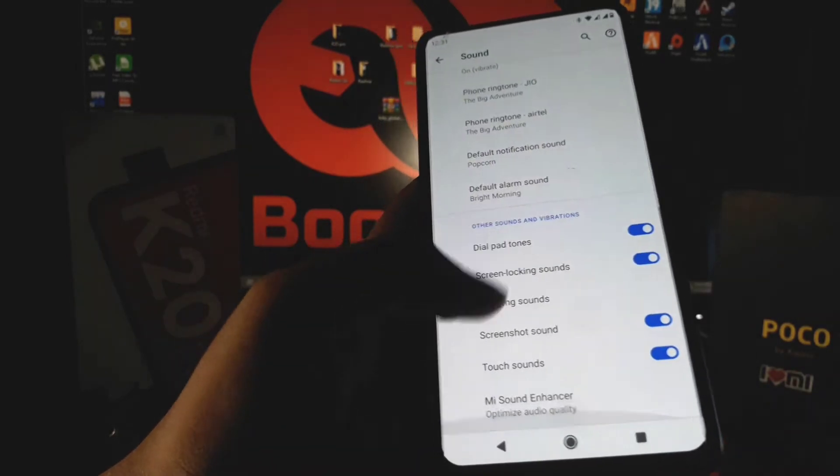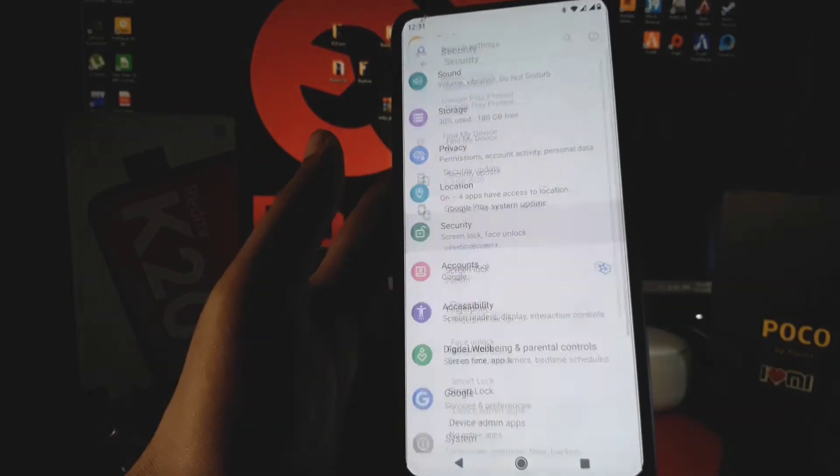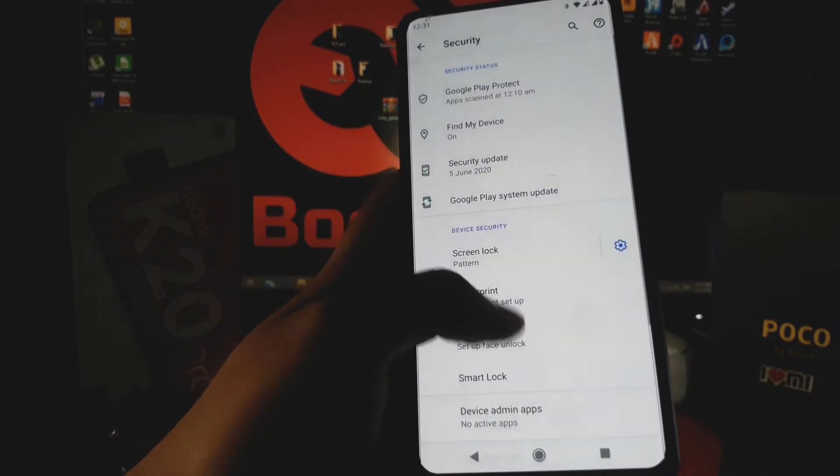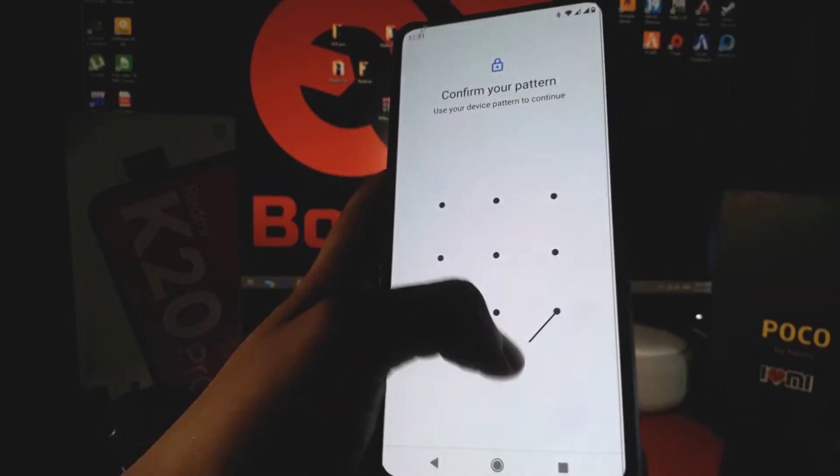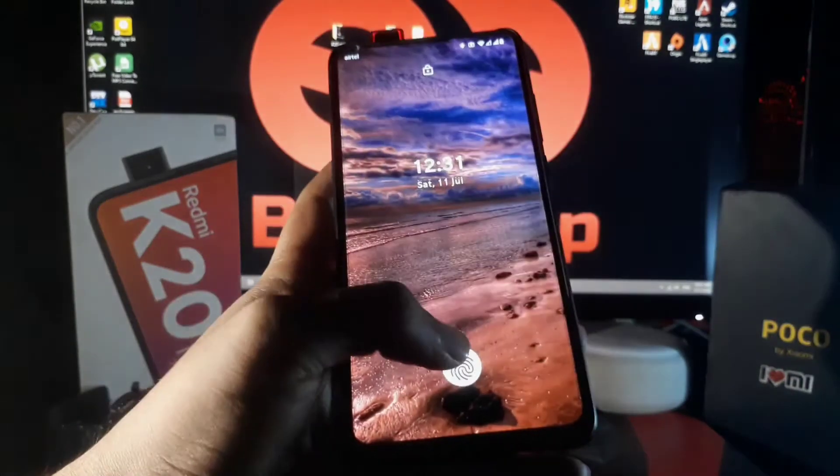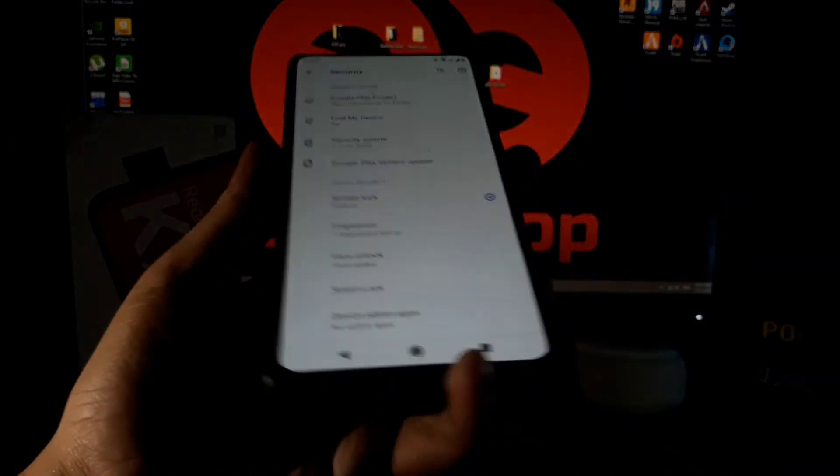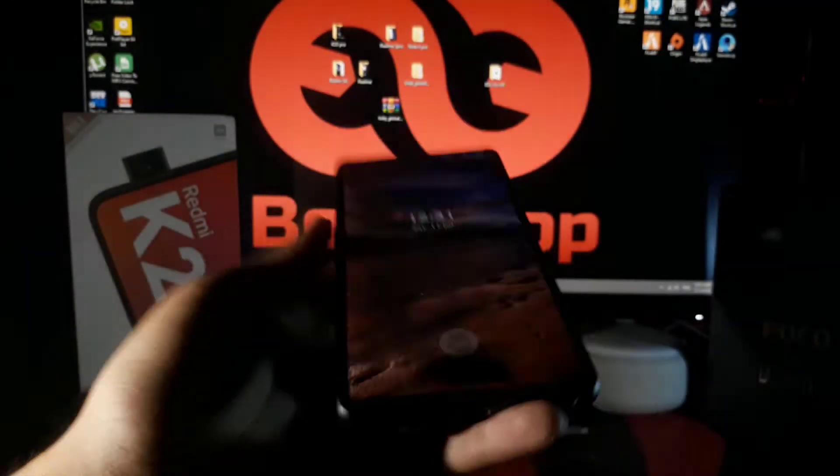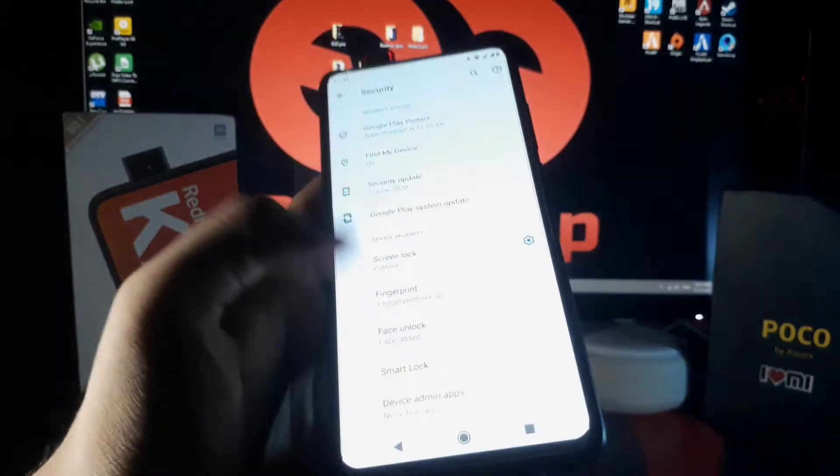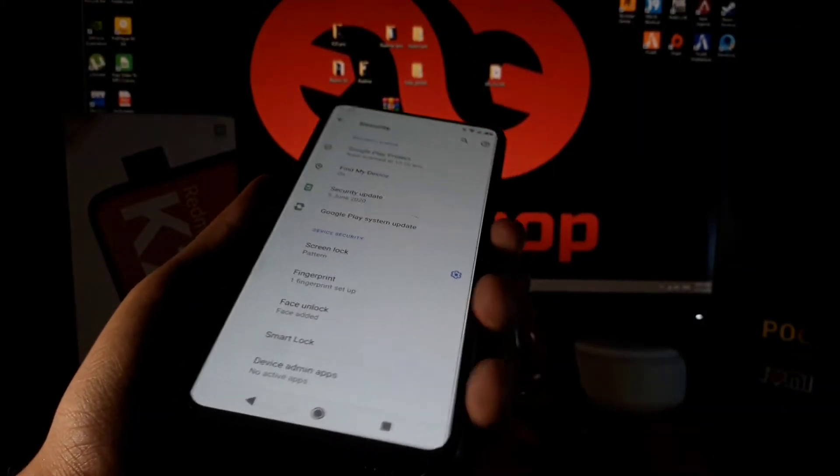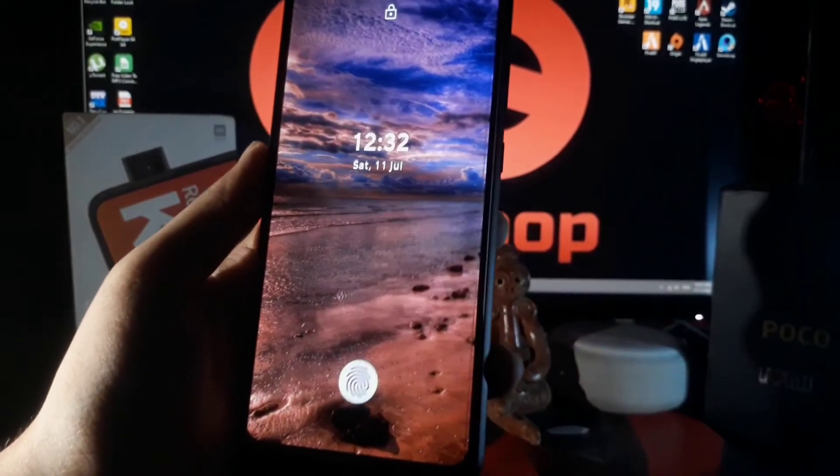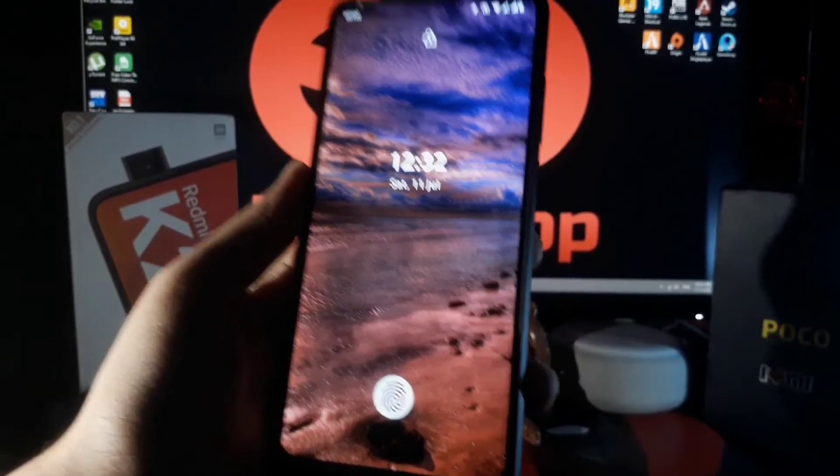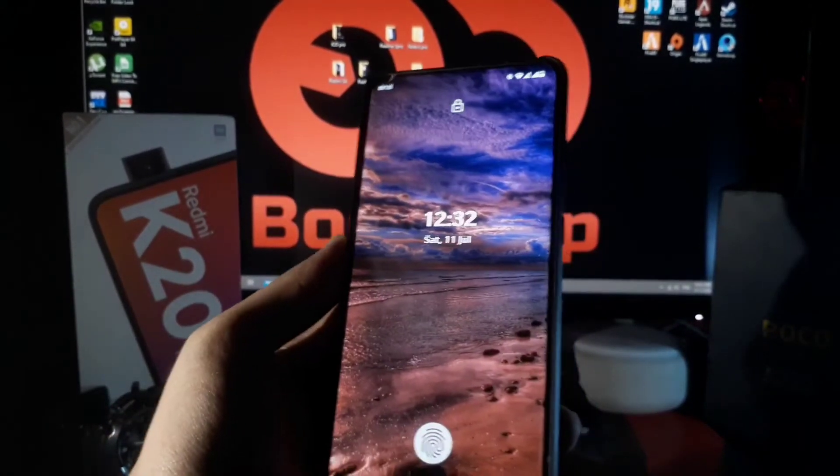Now let's come to the security section. Here the fingerprint and face unlock features are working totally fine. The fingerprint unlocking is working faster as I expected. Sometimes it is missing, but don't worry about it. The face unlock is also working faster, but it has some bugs. I hope it will be fixed in the next updates.